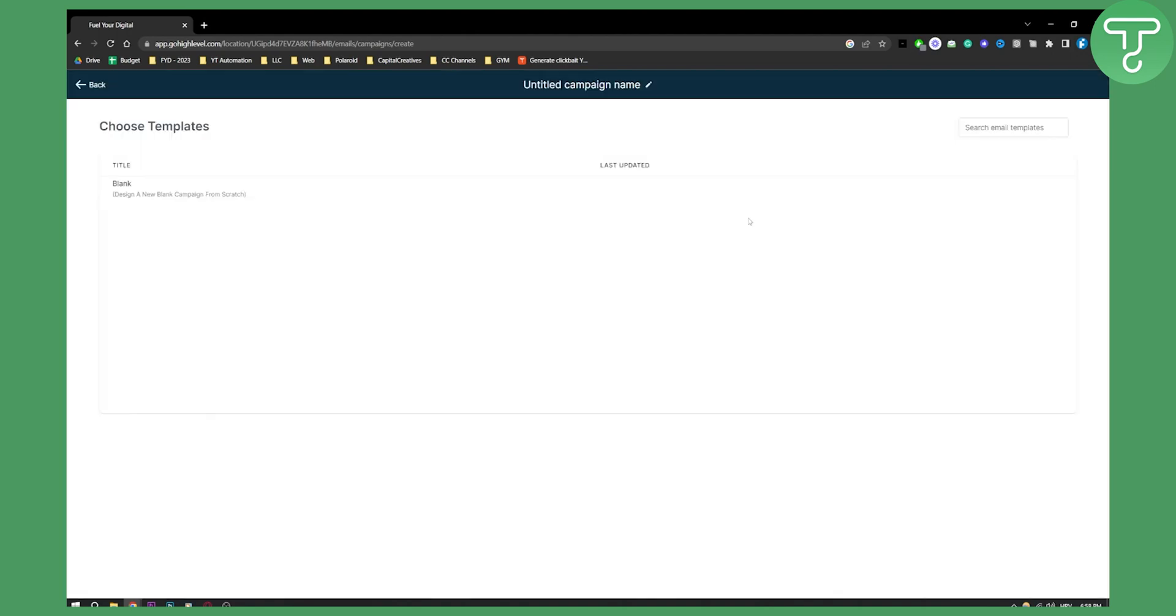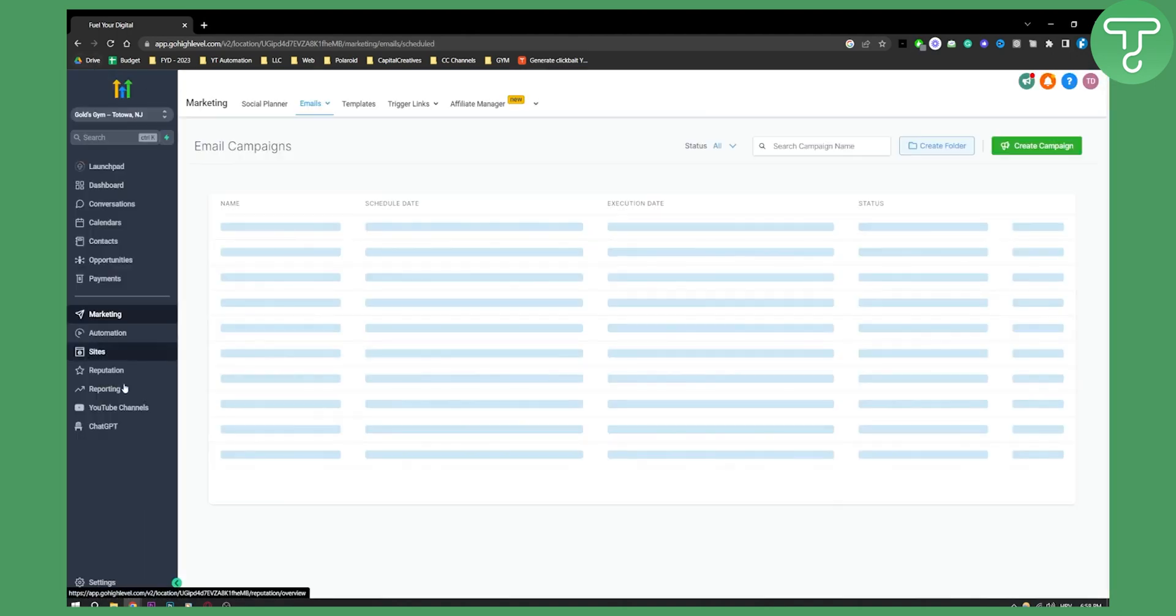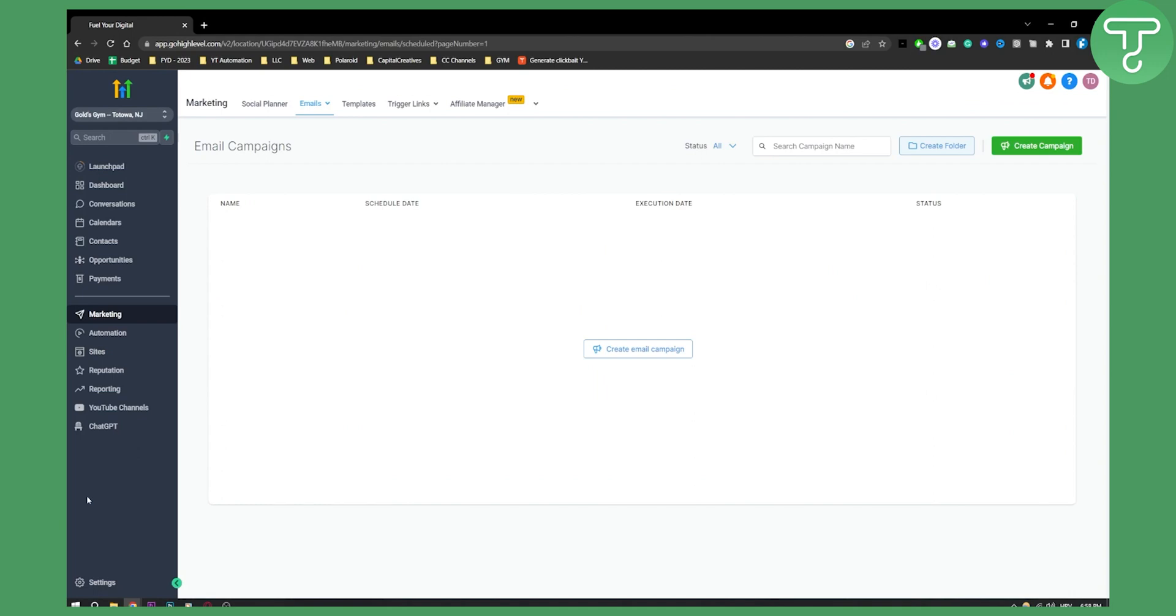However, before we do this, we actually have to set up our email. So how can you actually set up your email? This is basically how to set up your email and email campaign.